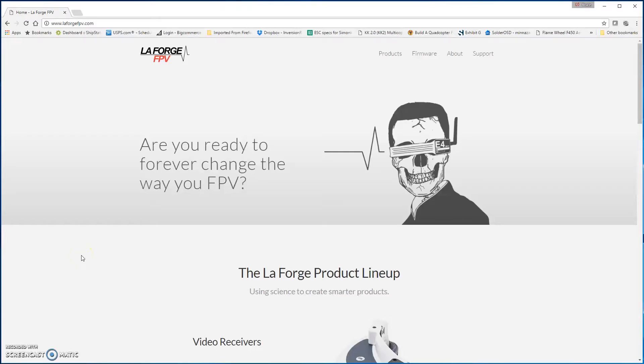Hey guys, it's Bruce from uBioDrone. I'm going to do a quick tutorial on how to use the LaForge configurator so that you can get version 2.0 on any of your devices.